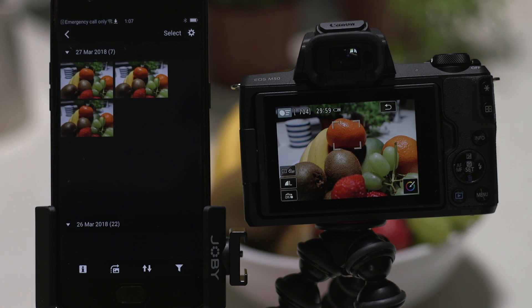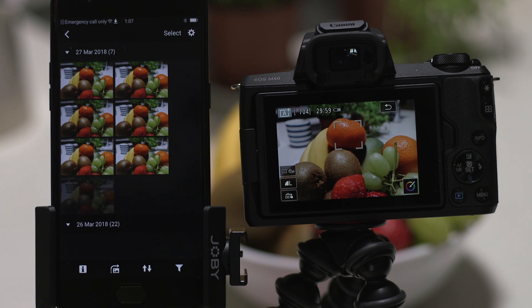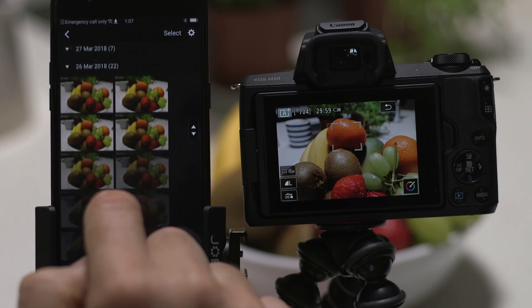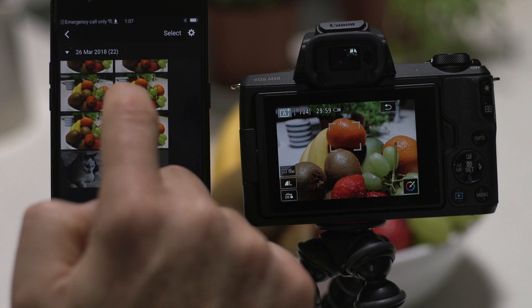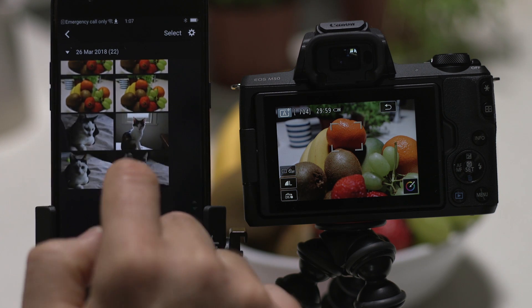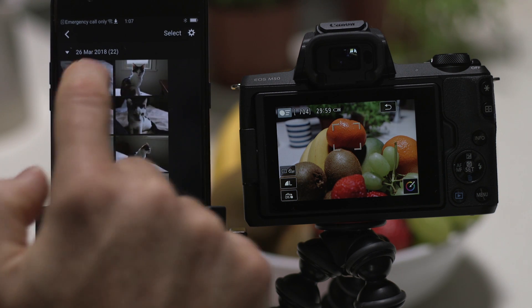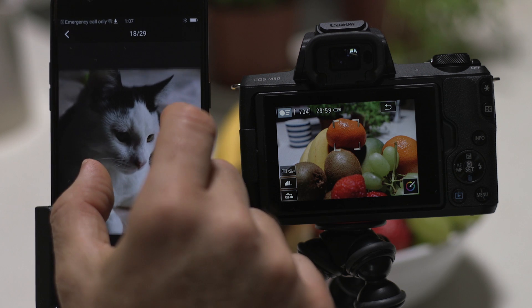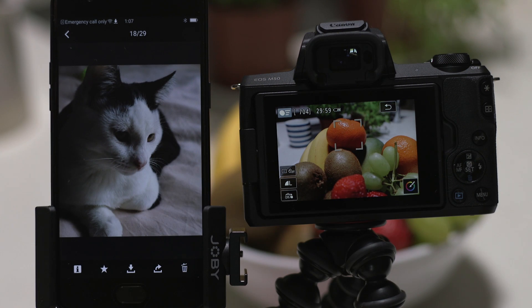What you're seeing here are thumbnails of all the images that are stored on the camera's memory card. You can browse these images and even download them to your smartphone. They're saved in the Photos app, meaning that you can share them just as you would with any other photo.